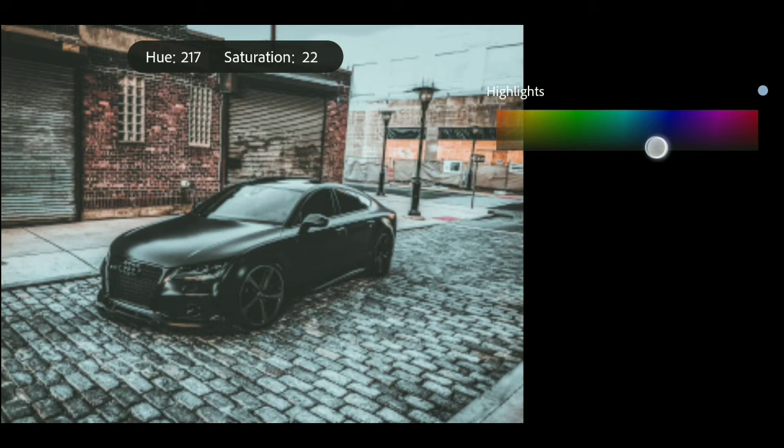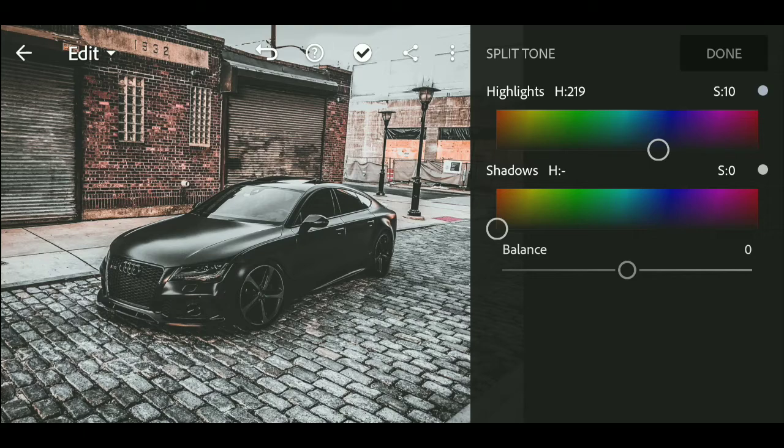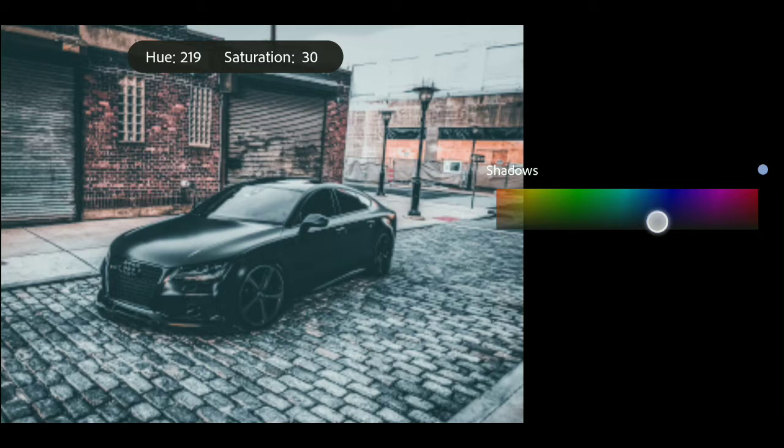Now we will go to split tone. For highlights, we will set the hue value to 219 and saturation value to 10. For shadows, we will set the hue to 218 and saturation value to 6.